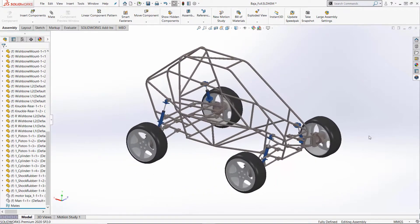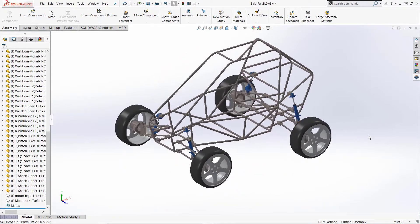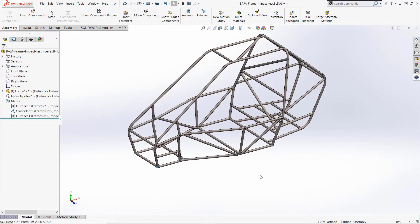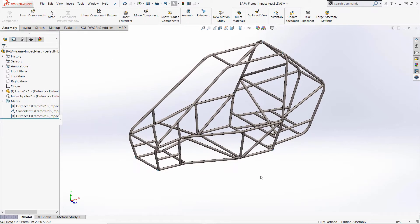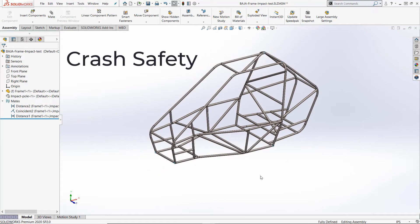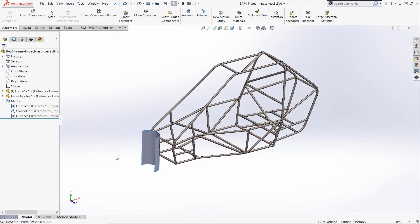Let's take a look at this all-terrain vehicle that I designed in SOLIDWORKS for the Mini Baja Competition hosted by the SAE. An important criteria for this contest is to justify the crash-worthiness of the frame. For the impact analysis, I kept just the frame and added a pole to the SOLIDWORKS assembly.